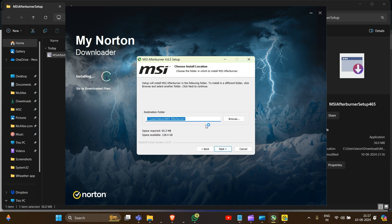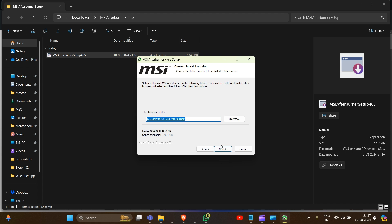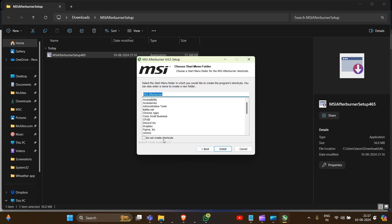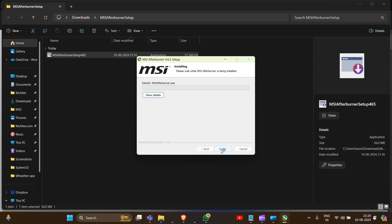Here we have to set the destination folder and click 'OK', then 'Next'. You can choose not to create shortcuts. Then click 'Install'.